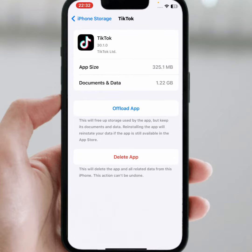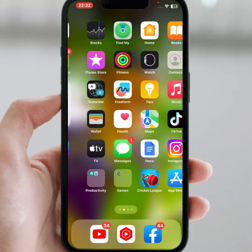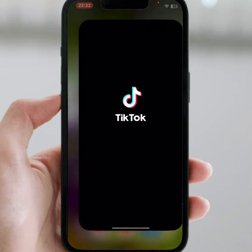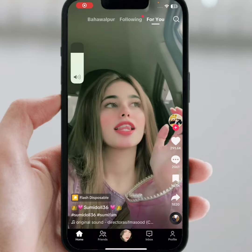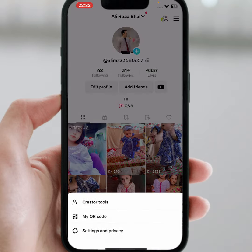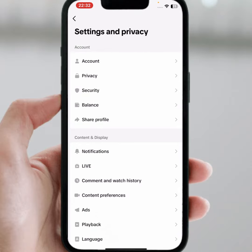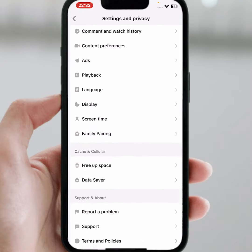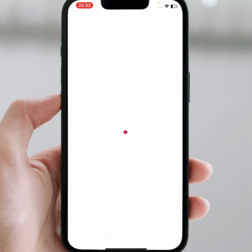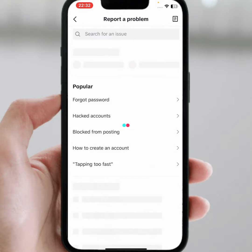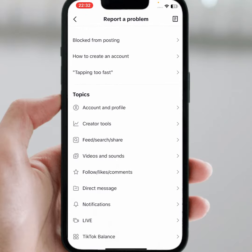If the problem is still not fixed, go to the last method. Go back to your home screen, open your TikTok account, tap on the profile icon, tap on the three lines, and tap on Settings and Privacy. Scroll down and tap on Report a Problem. From here scroll down and tap on Direct Message.